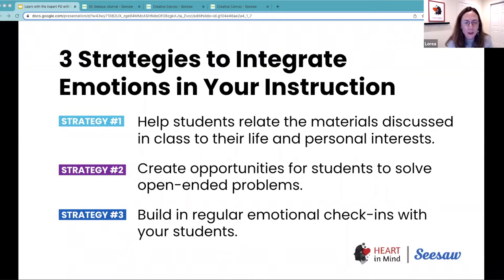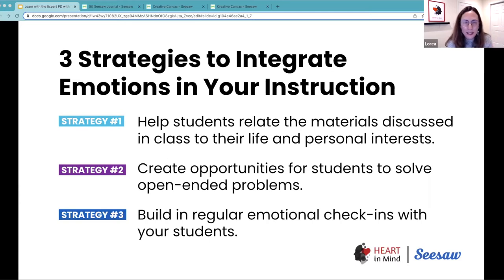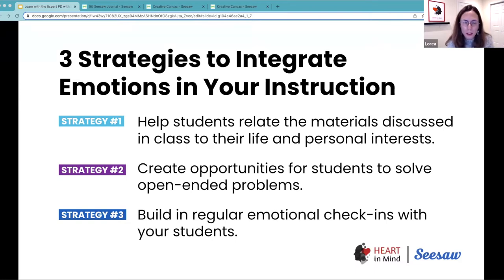And finally, building those regular emotional check-ins with your students. This is something that we have to do systematically. We don't do it only when students feel out of control or when things are not going the right way. We want to make sure that that's something we do on a regular basis, helping students to normalize talking about their emotions as a way to know themselves better, but also to make better choices.